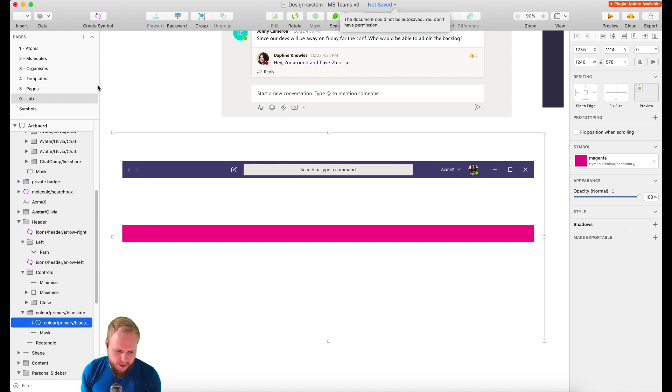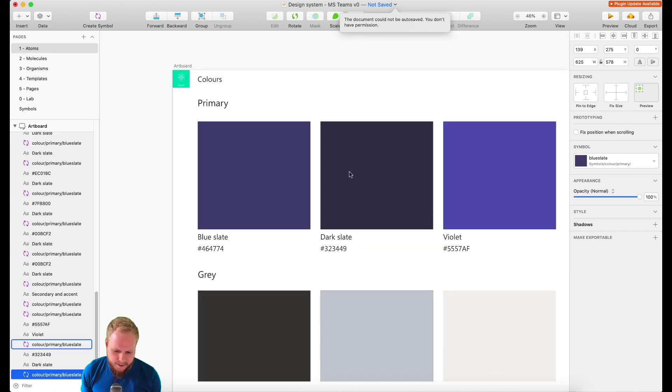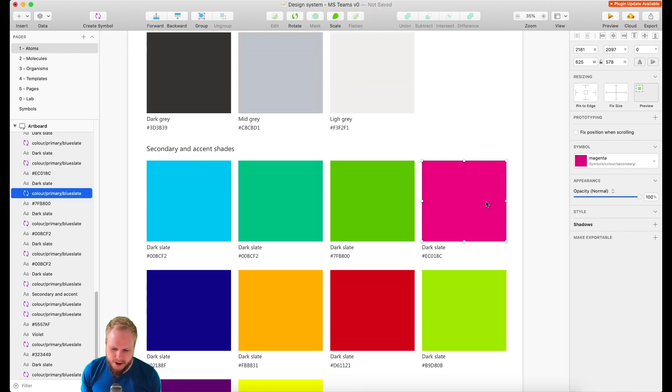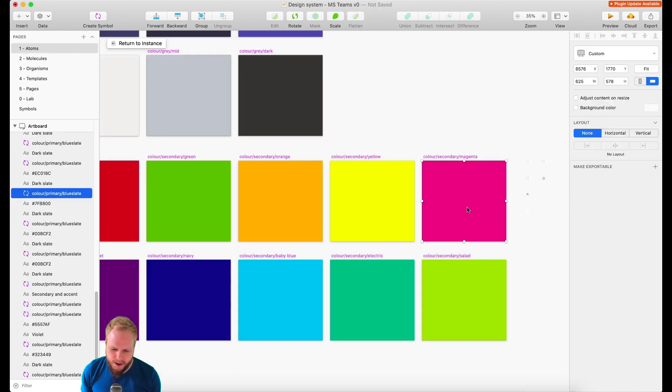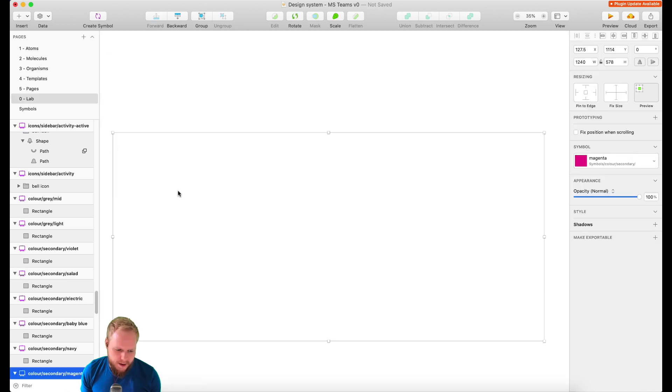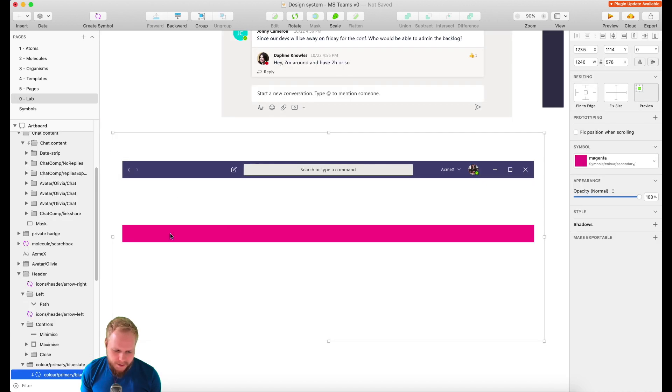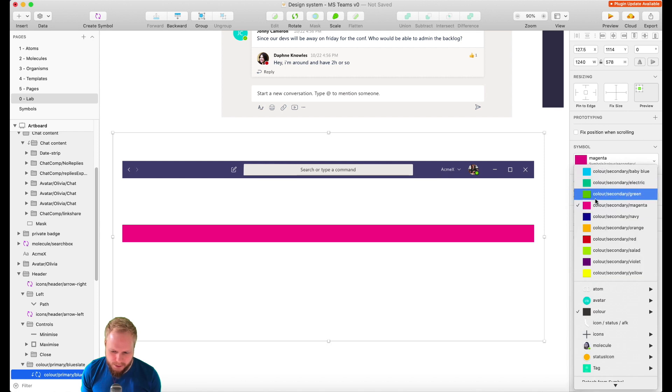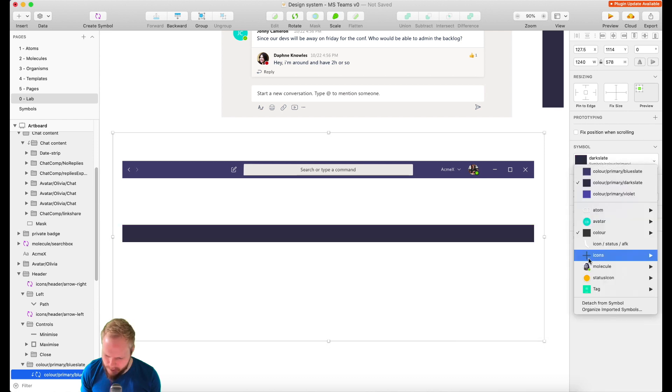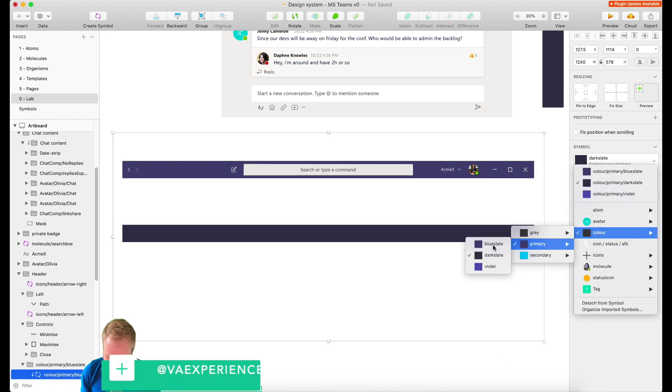If I would go now into my atoms and find this magenta color, I could just go in and update that, and immediately every instance would update together. That symbol we used, but let me just go back really quick and use the dark slate, or wait it was actually the blue slate.